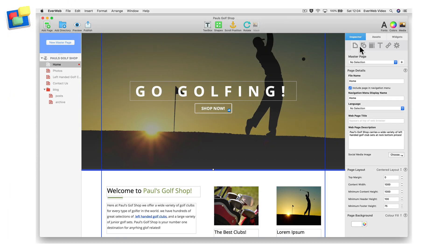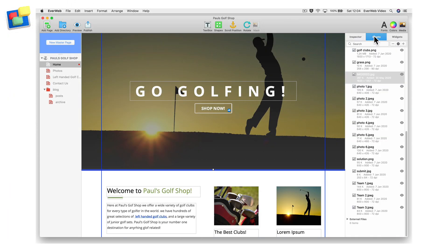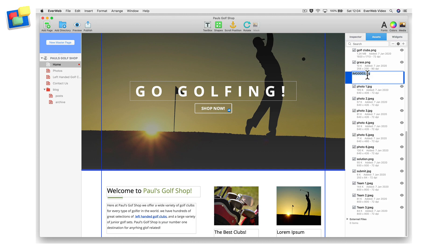In my example, instead of naming the image something vague and generic such as IMG0003, a more descriptive and keyword-rich file name would be left-handed-golf-clubs.